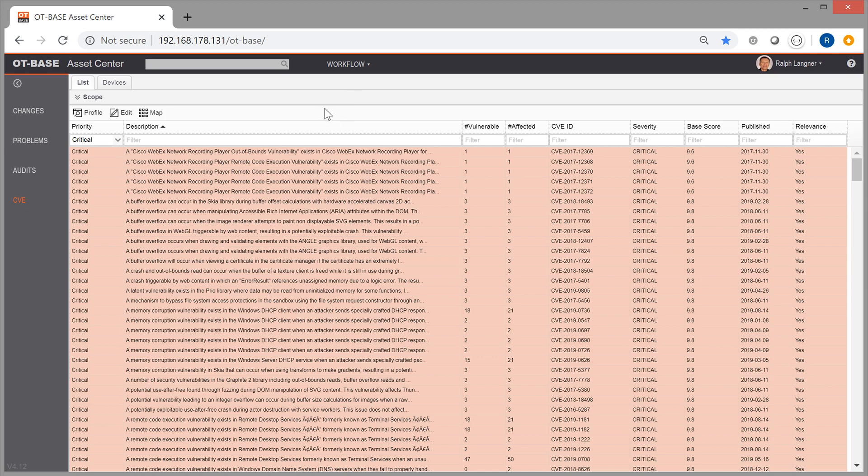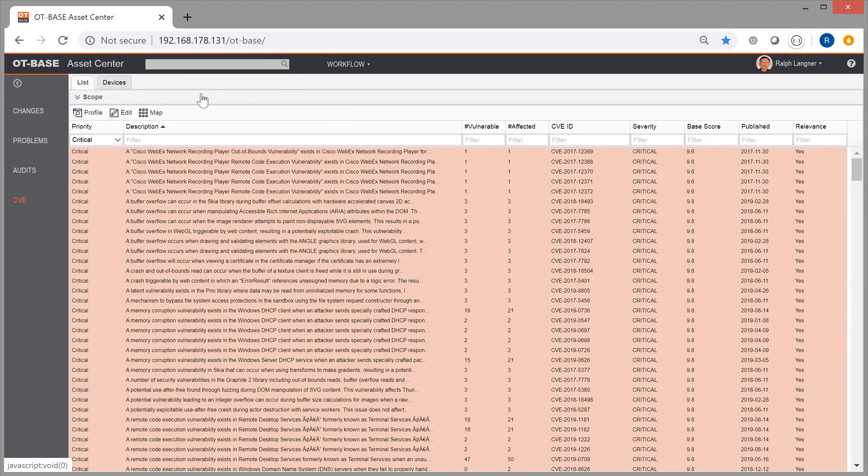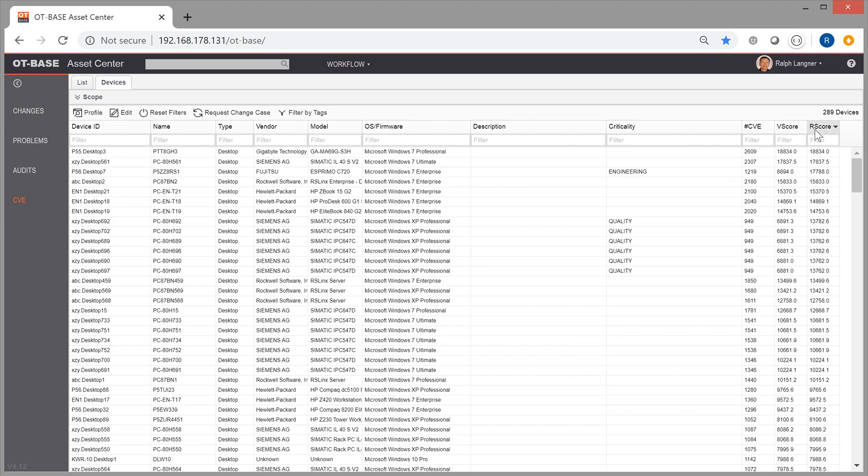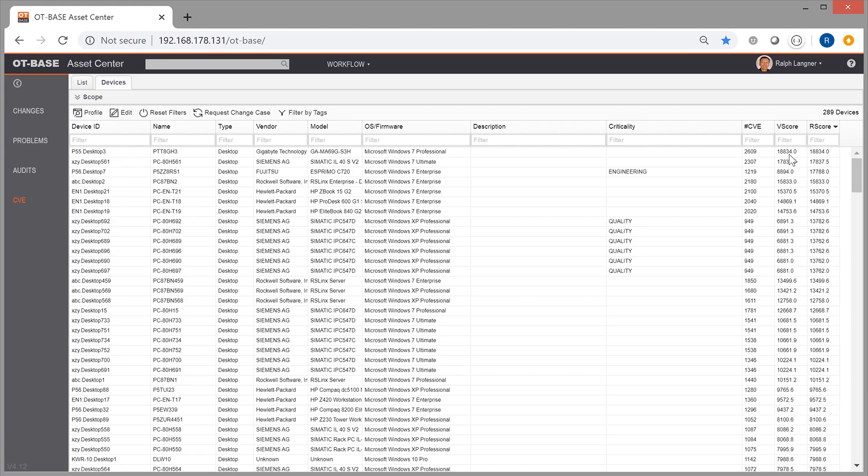The next feature that we are going to explore is the devices list, the list of vulnerable devices in OT-BASE Asset Center. And the list that you will see here is ranked by risk score. Risk score is the last column in this list. And as you see, it lists individual devices in each row. The important thing to watch out for here is these numbers. What you see in those last three columns here is for all these devices, the number of CVEs for which the device is vulnerable. This is the vulnerability score and this is the risk score.